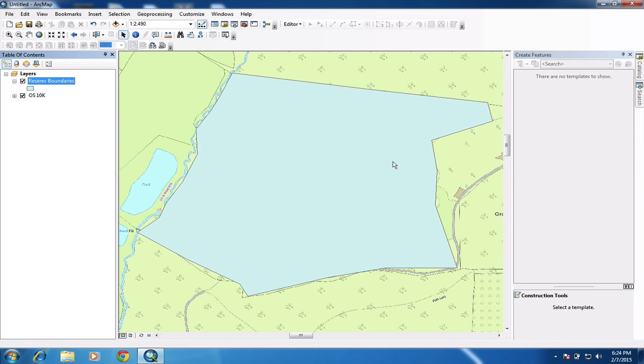So that's just the very basic introduction to creating a geo database and also creating a feature class, and then actually doing some digitizing inside that file in arc map.